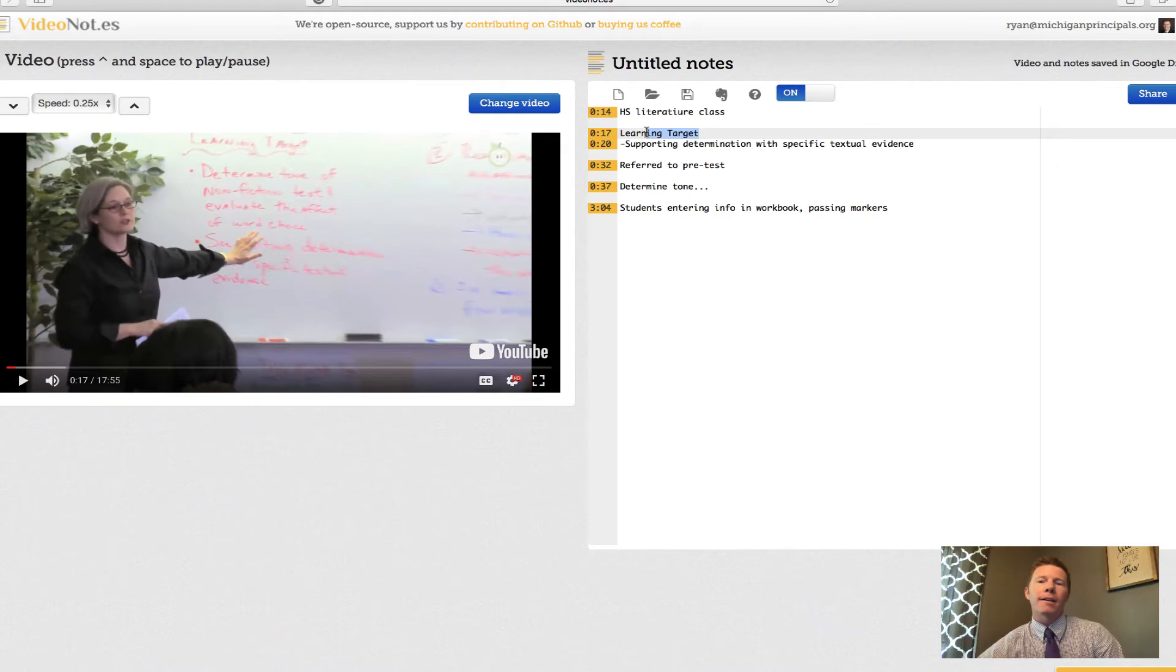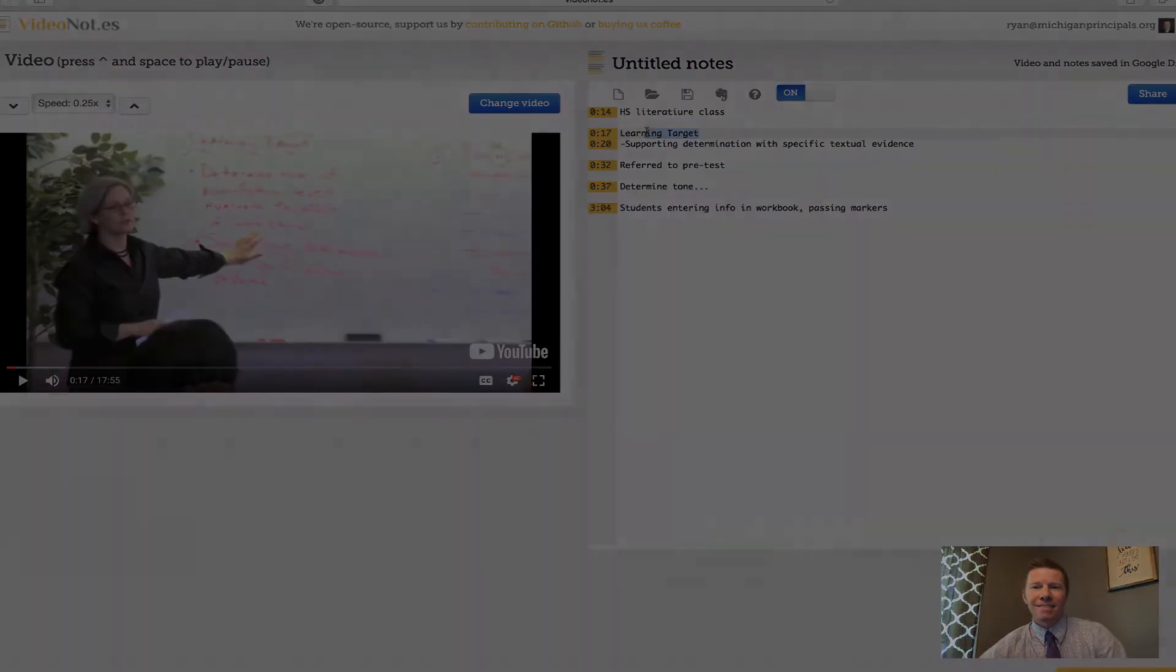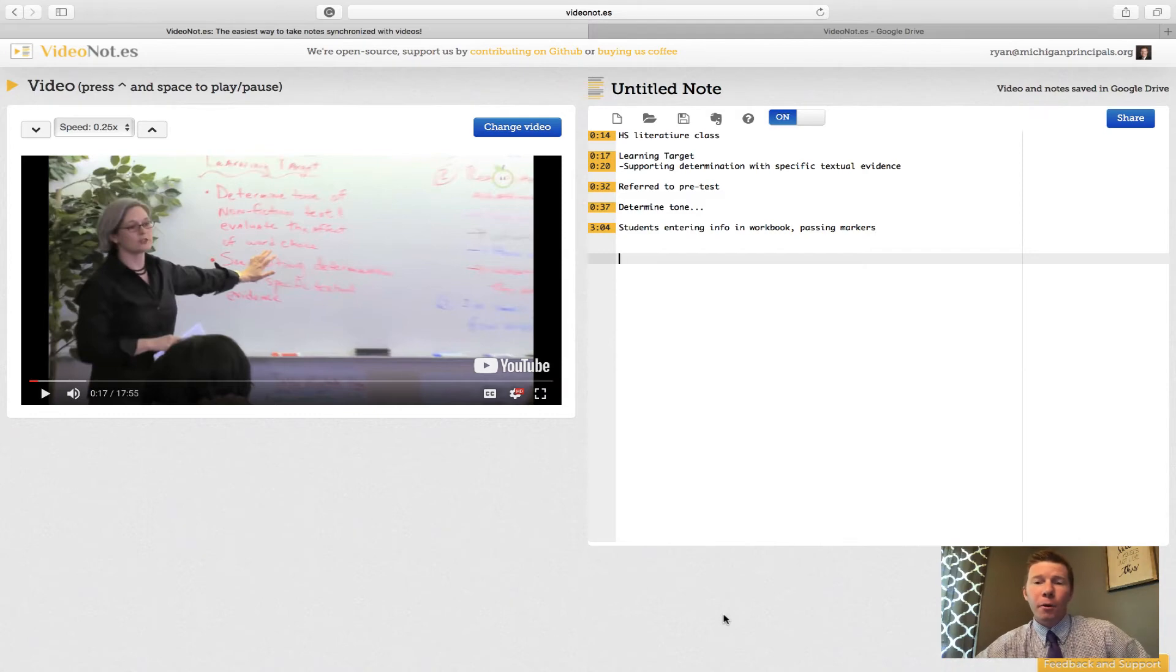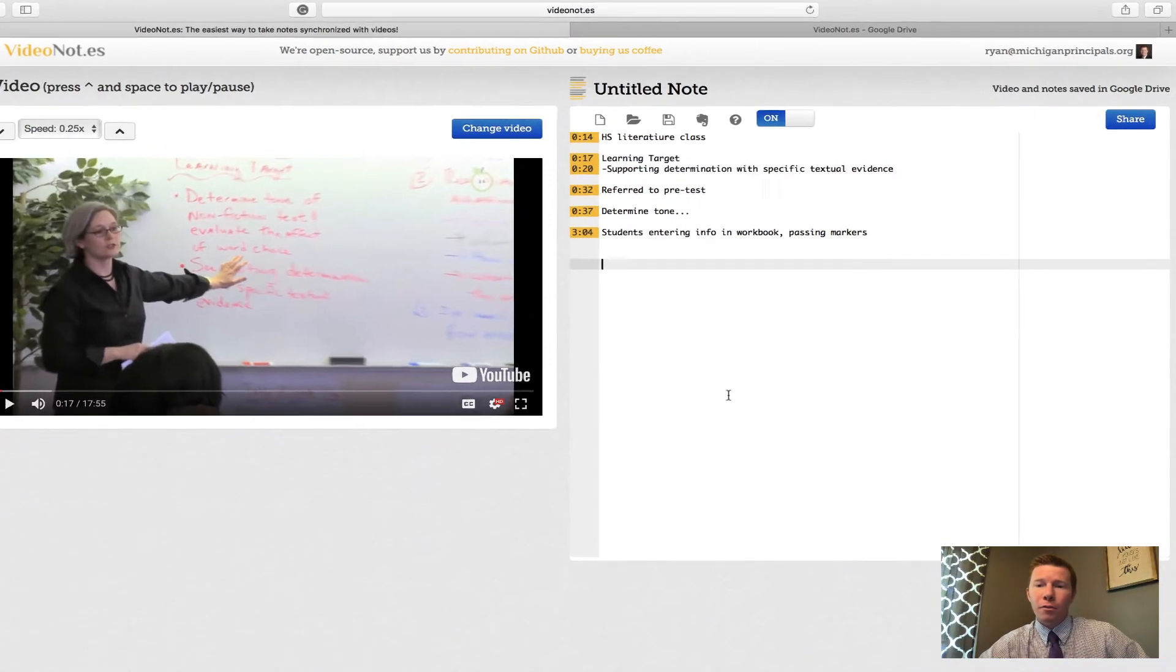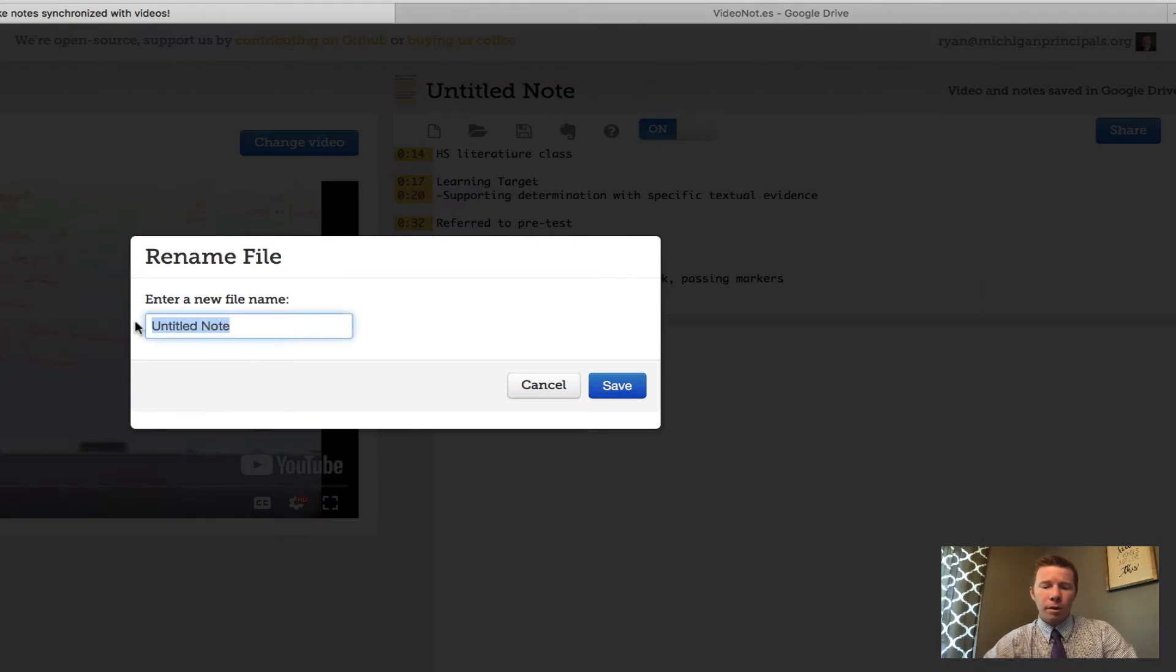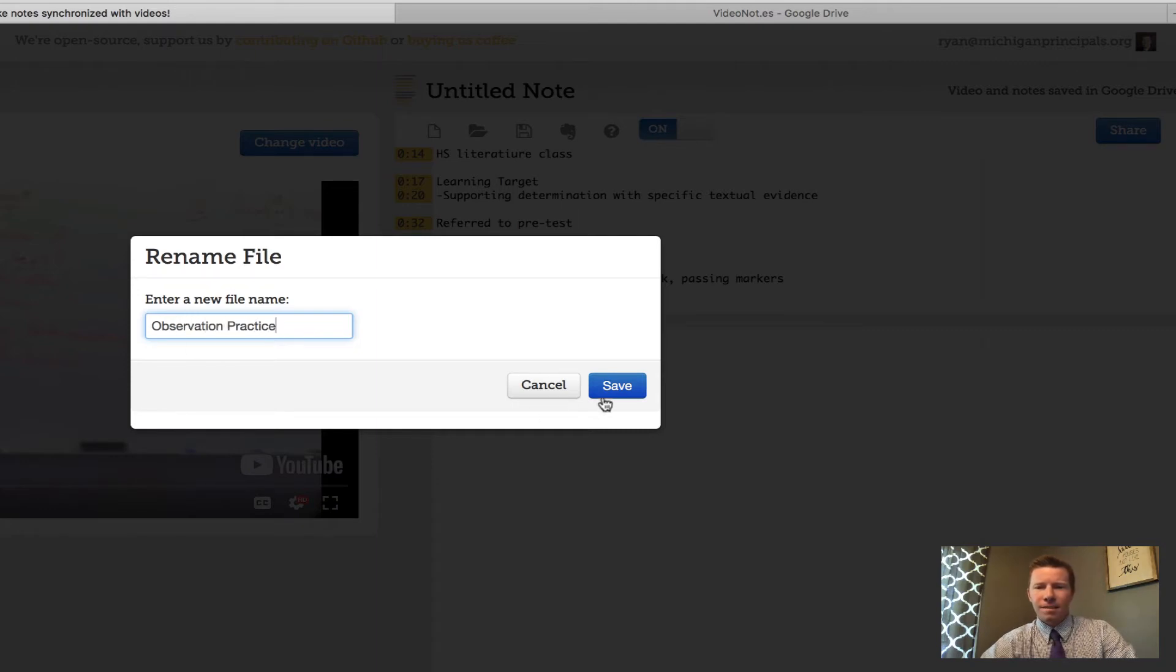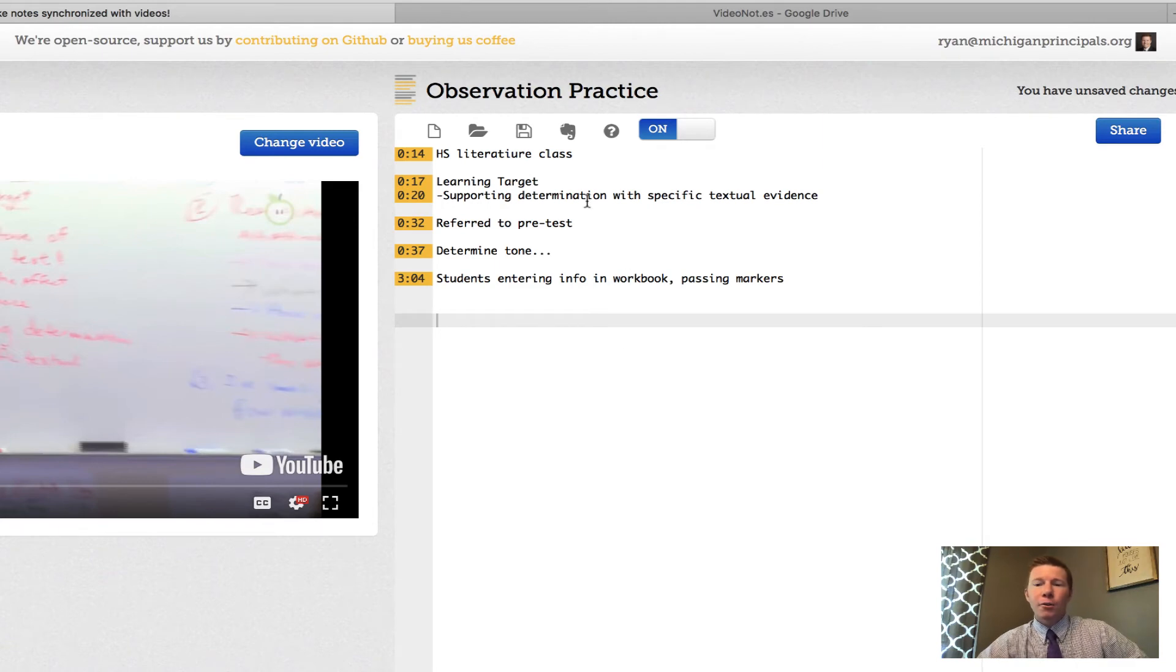Now that we're done taking our video notes, we're going to go ahead and save the document, give it a new name, and then we're going to talk about how this works with the Google Drive. The first thing I'm going to do is go ahead and change the name. I'm going to call this observation practice.